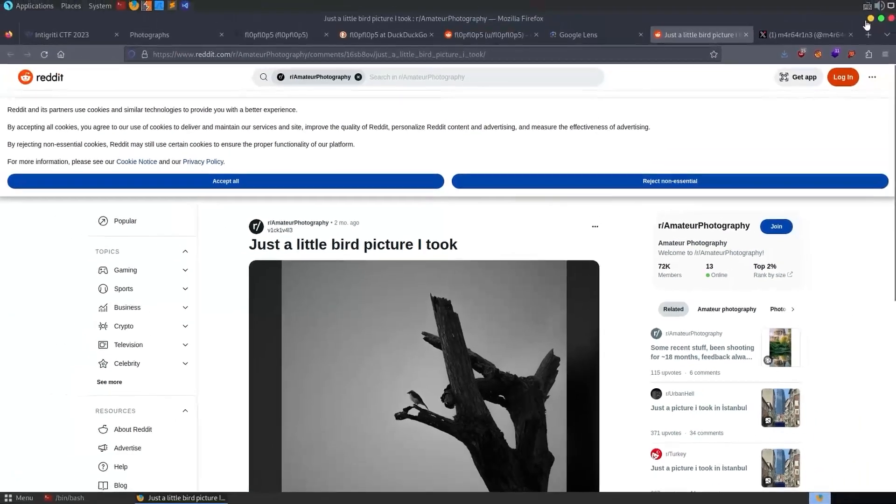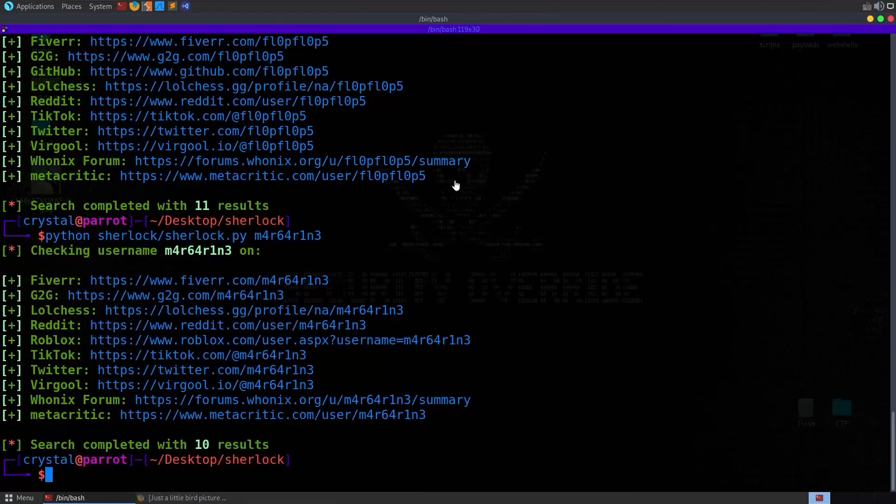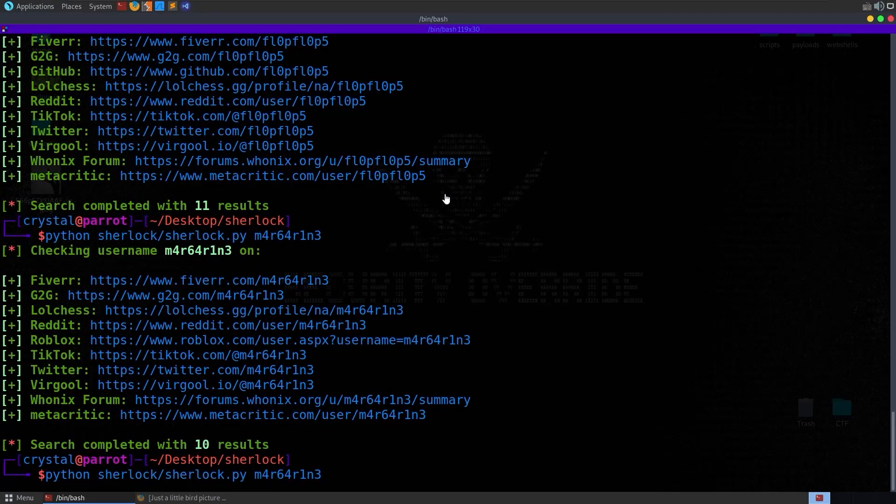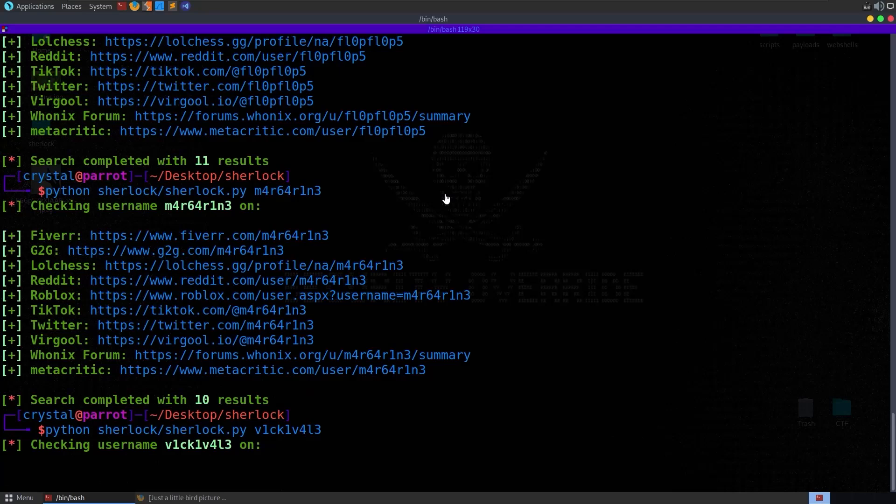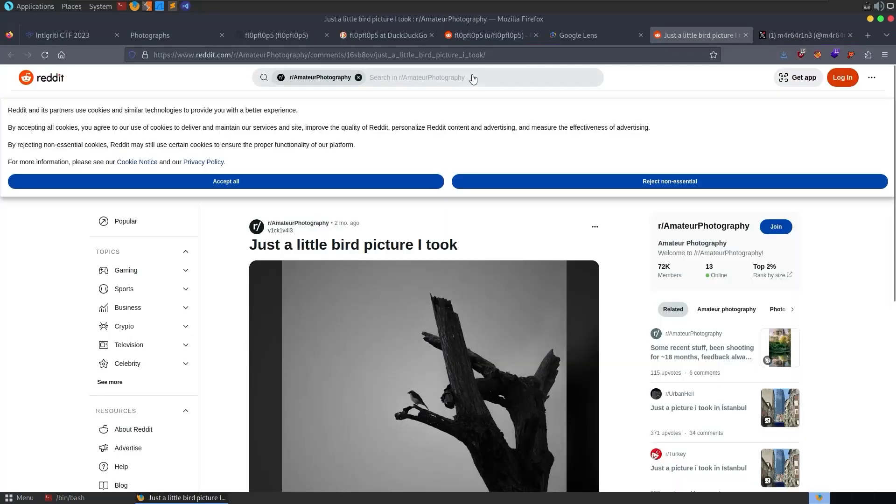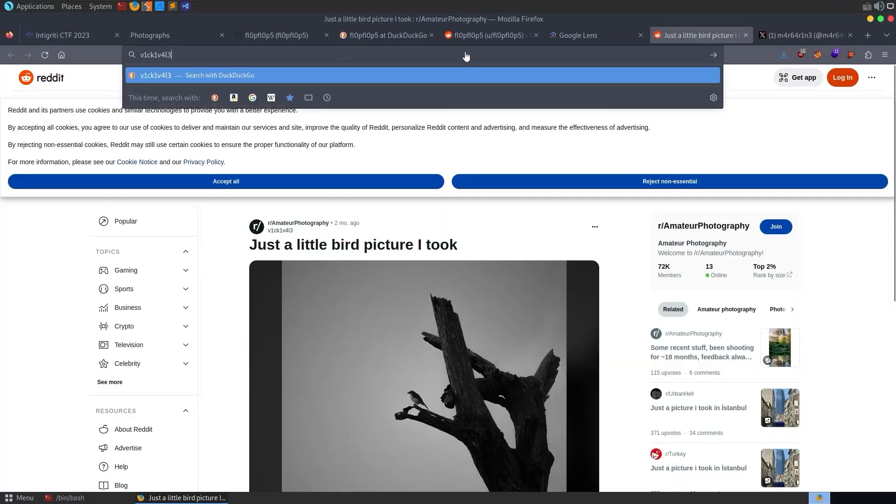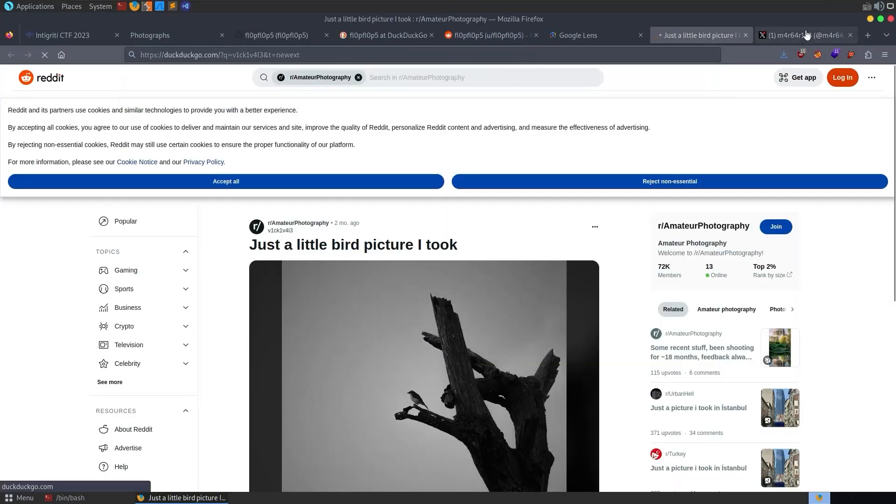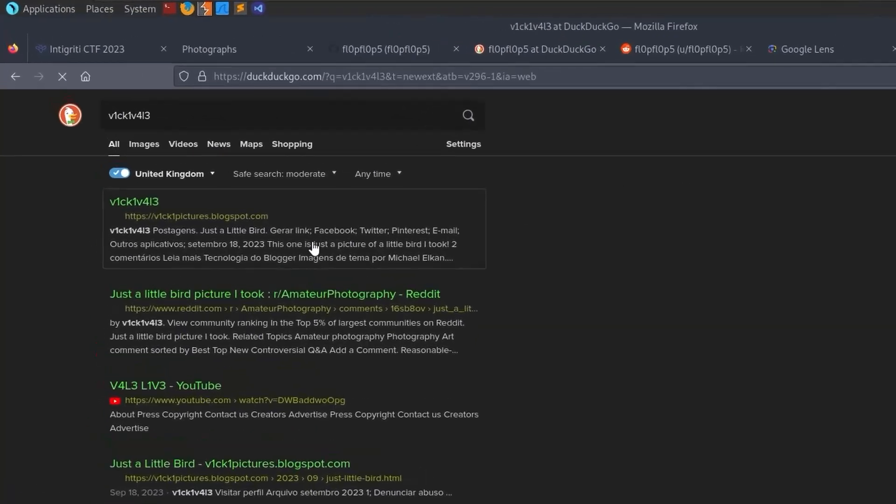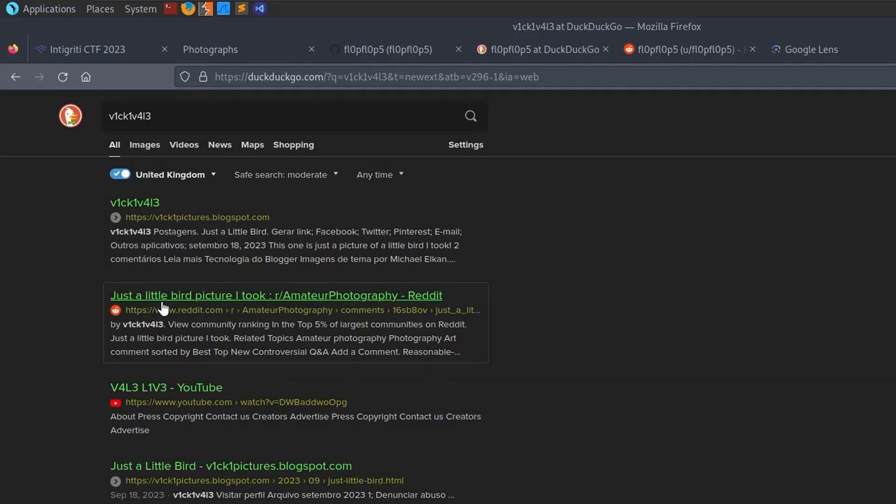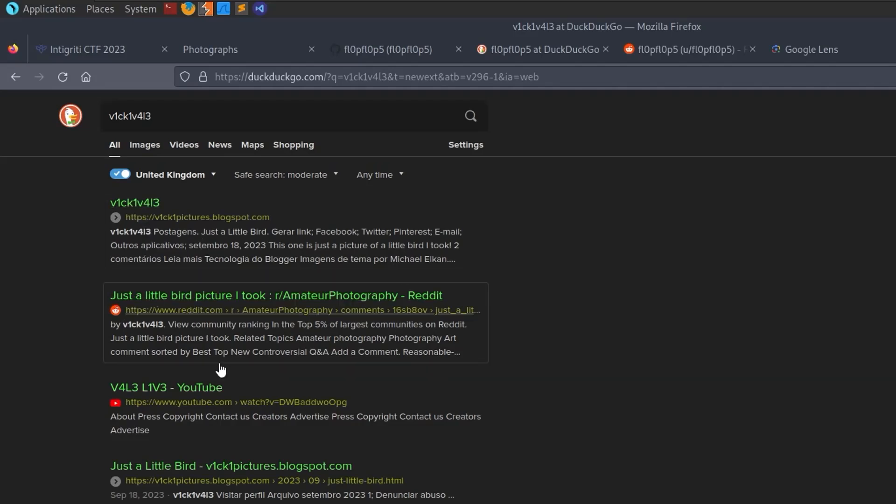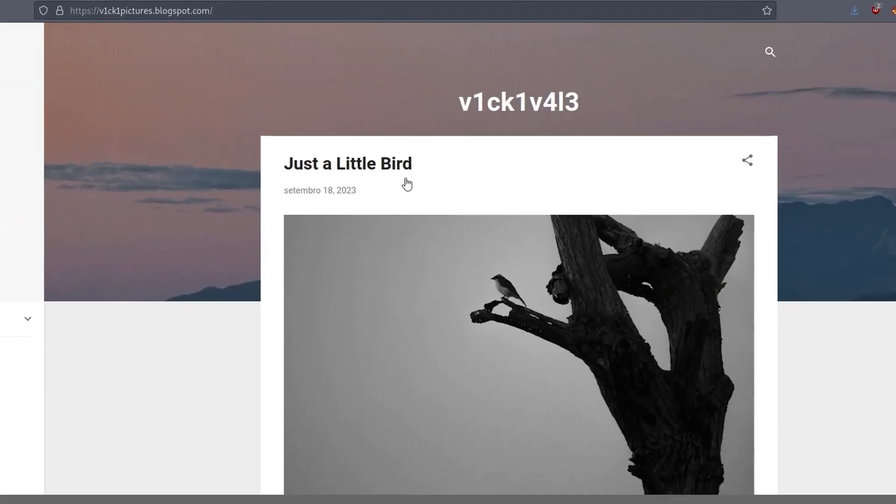All right, so again, let us go to Sherlock and we can paste this in and find out what platforms they have an account on. In the meantime, let's go and search this in Google as well. And the first link that comes up is vickipictures.blogspot.com as well as the Reddit link. So that's something potentially interesting. We've also got a video here as well. It's not quite matching the name. All right, we go there.